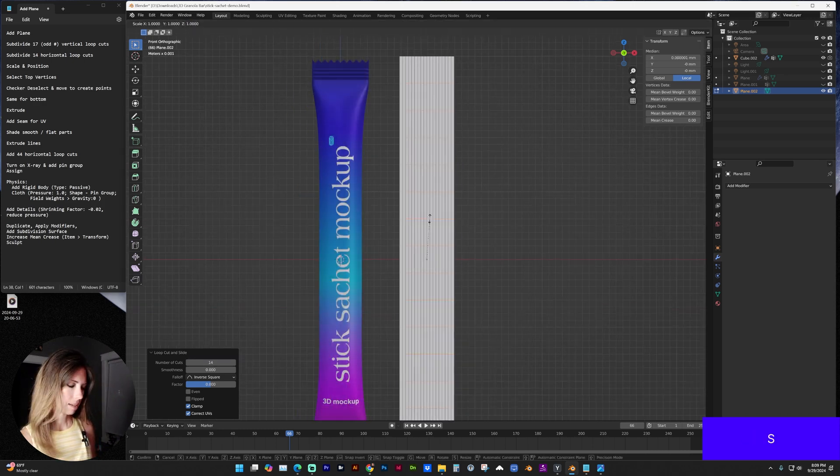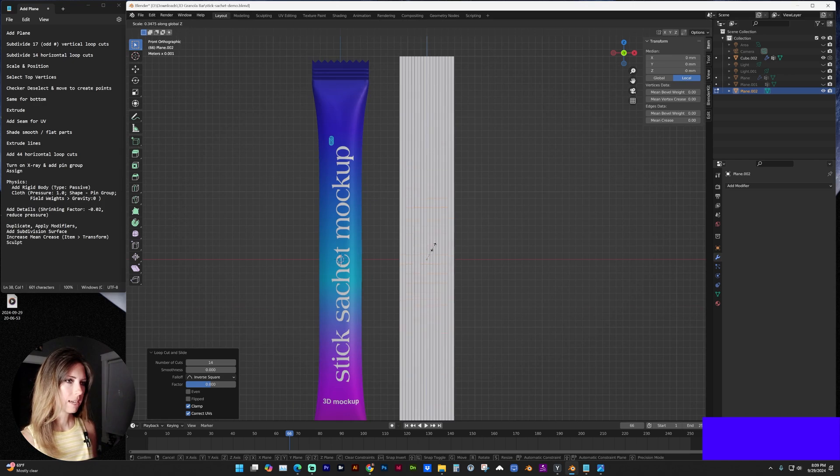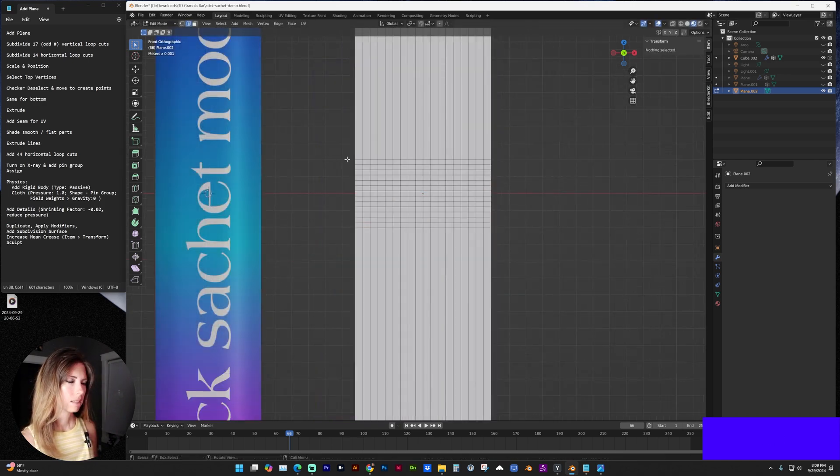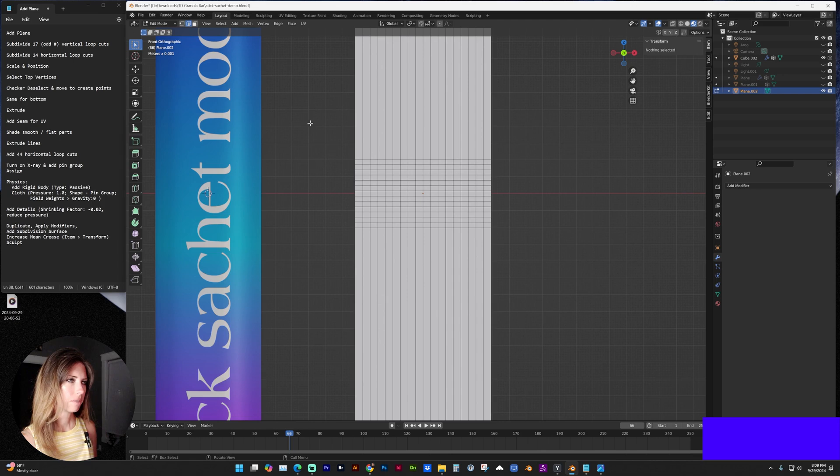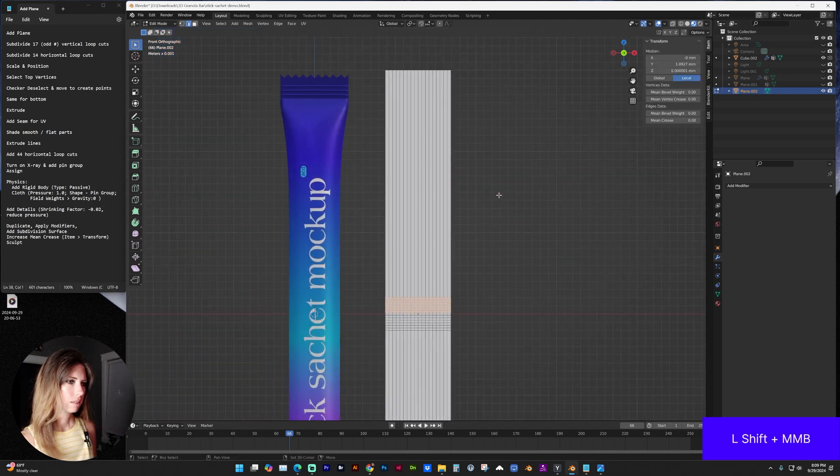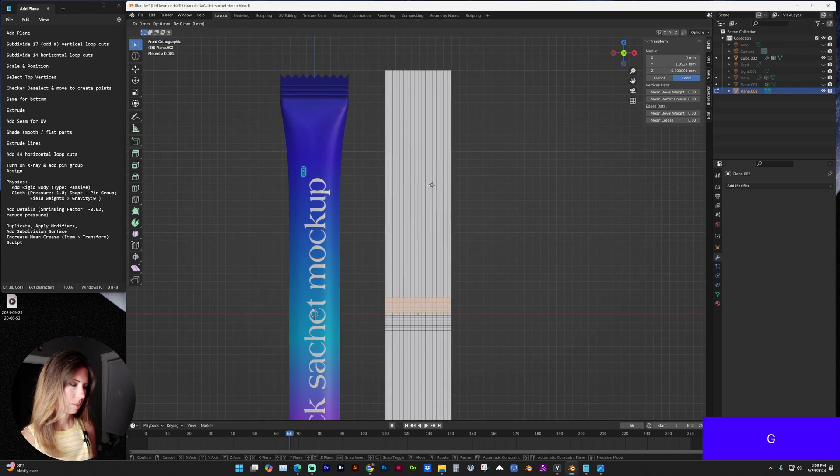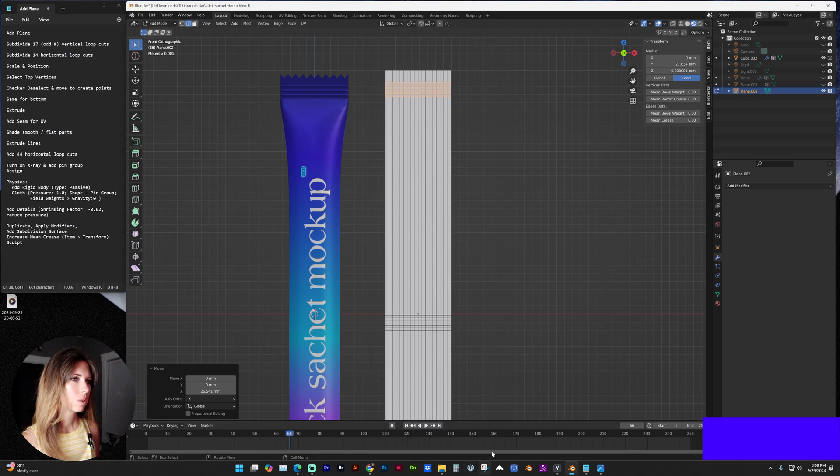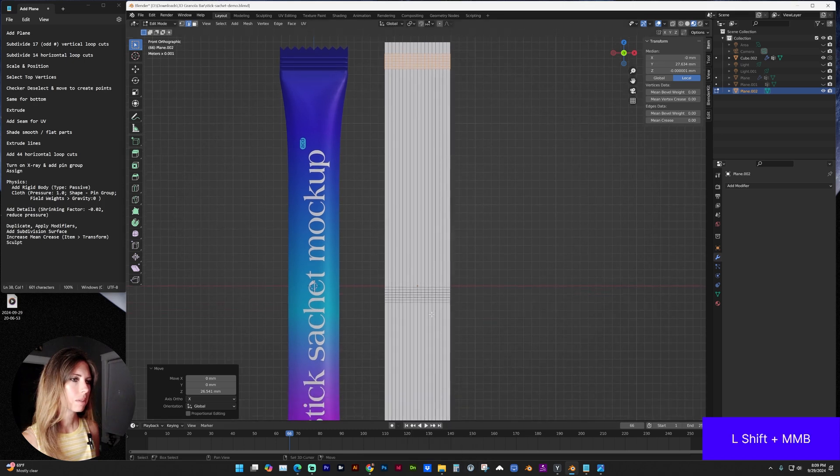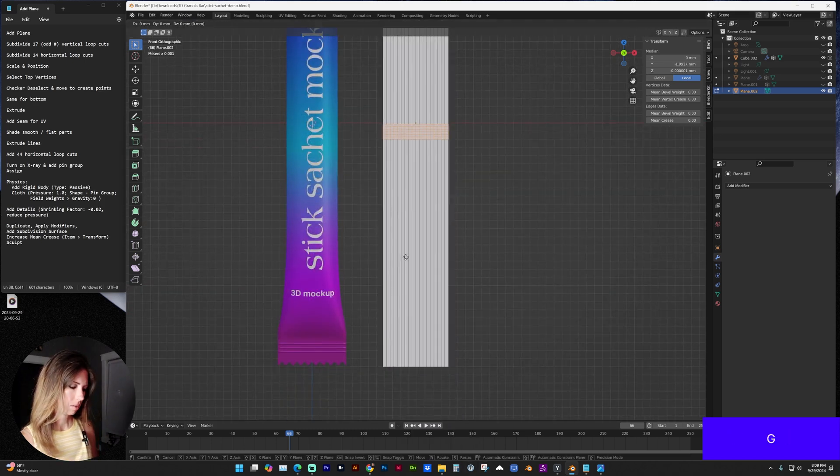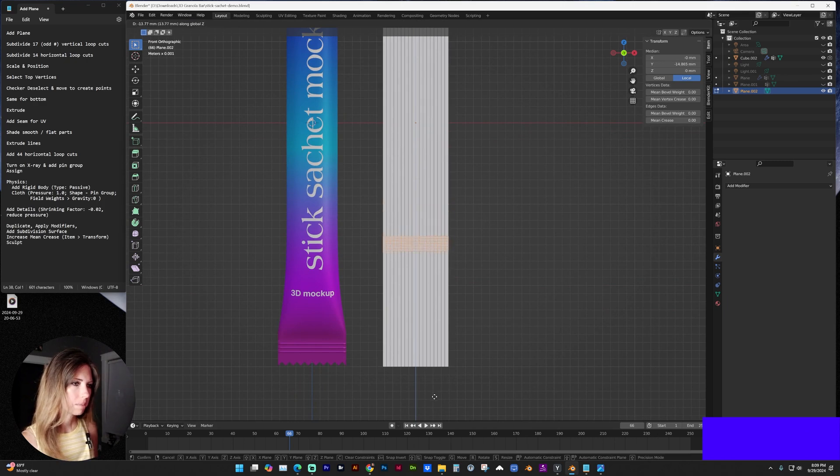And I'm going to scale them on the Z axis so they are tighter. And now let's grab half of those and move them to the top or near the top and grab the other ones and move those to the bottom.